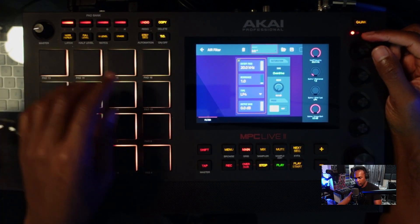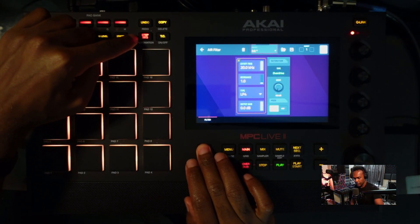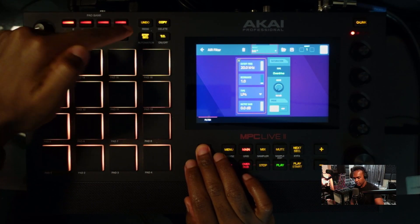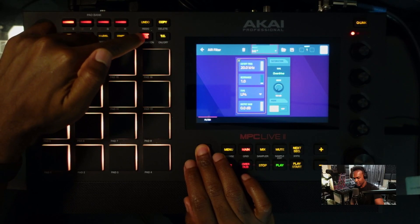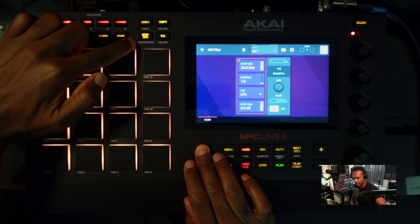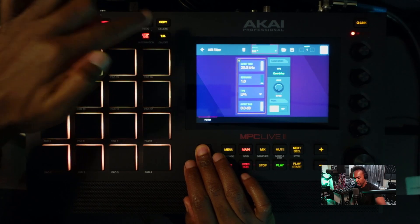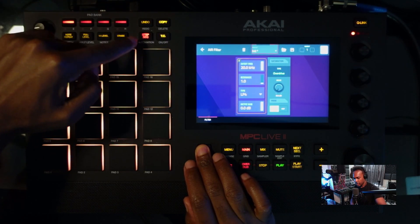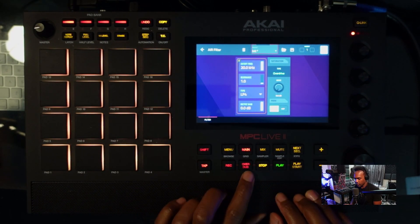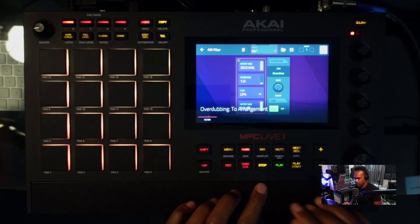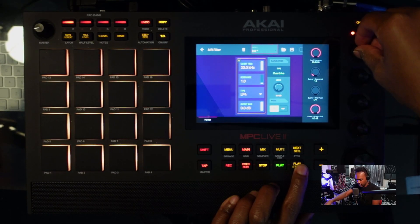Now what we're going to do is hold Shift and press the Step Sequencer button to engage automation — you want it to turn red, that's how you know automation is engaged. Then hit Overdub, hit Play Start, and we'll start changing some parameters.